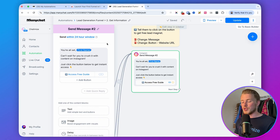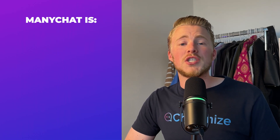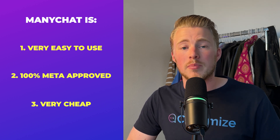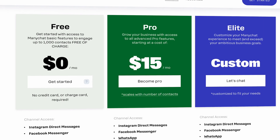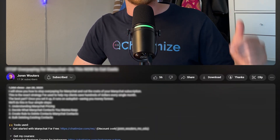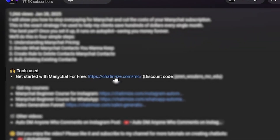To create this funnel, we will use ManyChat. ManyChat is one of the best Instagram DM automation platforms on the market, and I use it all the time to create DM automations for my clients. It's very easy to use, 100% Meta approved, and very cheap. They offer a free plan and their pro plan starts at $15 a month. You can go to the link in the description, where you'll find my link and a discount code for 30 days of the pro plan for free.